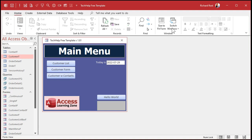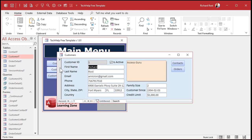Okay, so this is my Tech Help free template. You can download a copy of this database off my website if you want to, but this will work with pretty much any database. So let's say I've got a customer form here, and in this long text field — this notes field — I can only allow a max of a thousand characters.